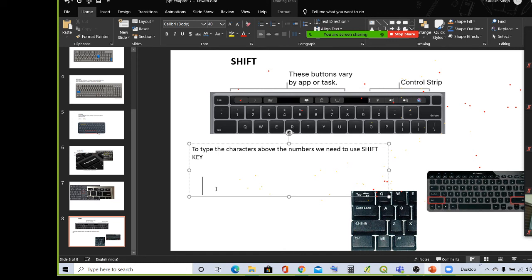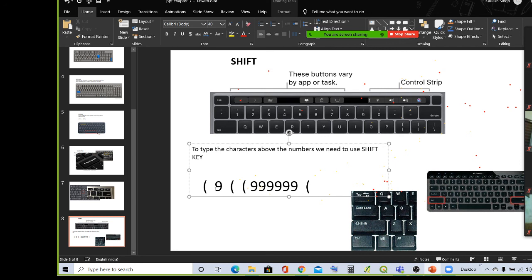First I will press the shift key. I hope it is clear — whatever characters are on the upper part of the key, we need to press shift first, then press whatever key, and only then we will get the upper portion character. I hope it is clear, children. This is the shift key. In a keyboard, you can see the shift key.